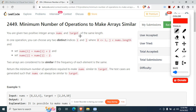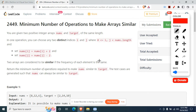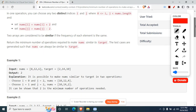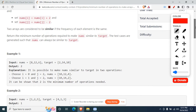The problem says: you are given two positive integer arrays, nums and target, of the same length. In one operation, you can choose any two distinct indices i and j, set nums[i] to nums[i] plus two, and nums[j] to nums[j] minus two. We need to do this operation some number of times so that all values of nums equal all values of target, in the minimum number of operations.